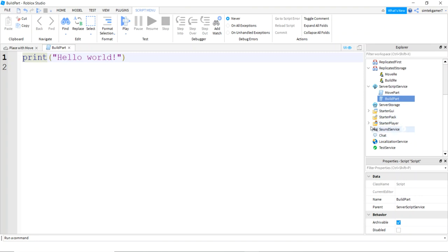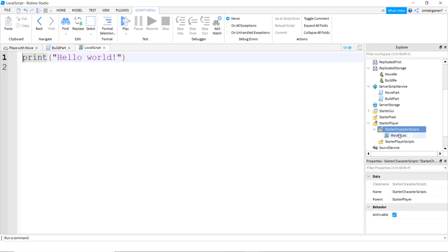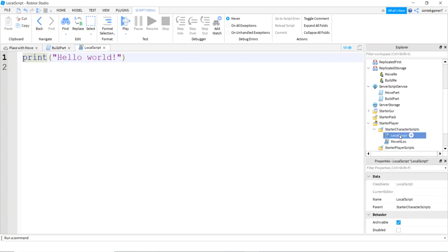Now go down to starter player, add starter character scripts — look at that, there's move it local. I'm going to add a local script and call this one build it local, because this is my local script.